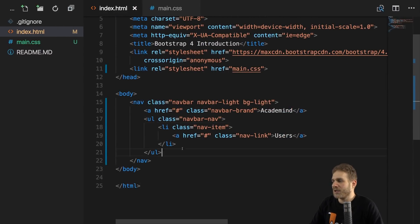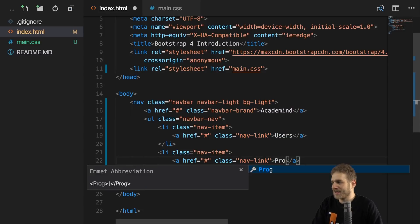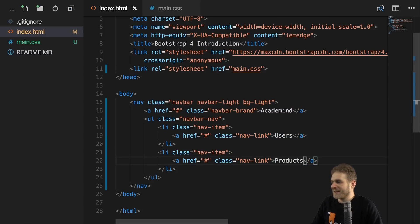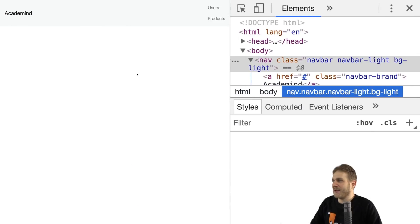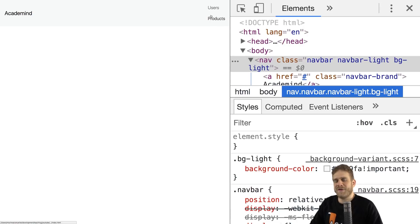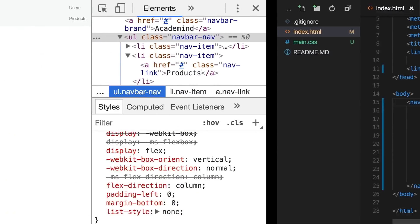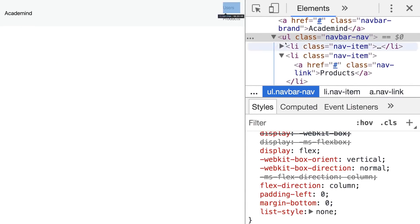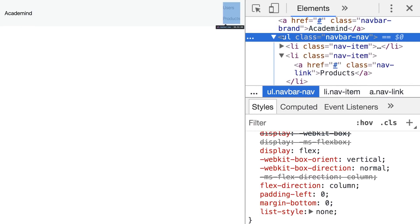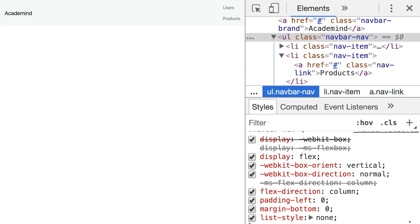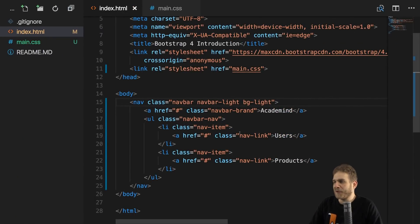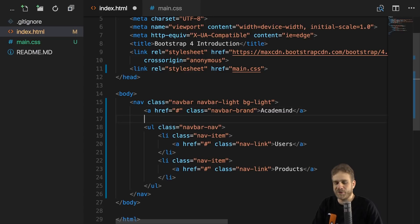And with that, let's dive deeper. Let's add more list items, for example. We can add a second list item, which could be products, something like that. If we now save this, this actually adds a new line instead of adding this next to the other list item. Now, why is that? The response can be found if we inspect the unordered list with the navbar nav class. There we see that the flex direction is actually set to column instead of row. Now, this is not a bug. This is on purpose because Bootstrap 4 is built in a mobile-first way.